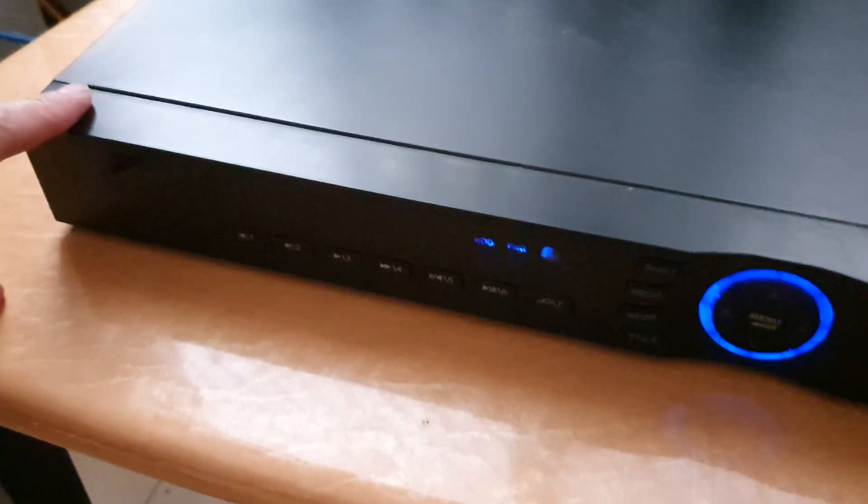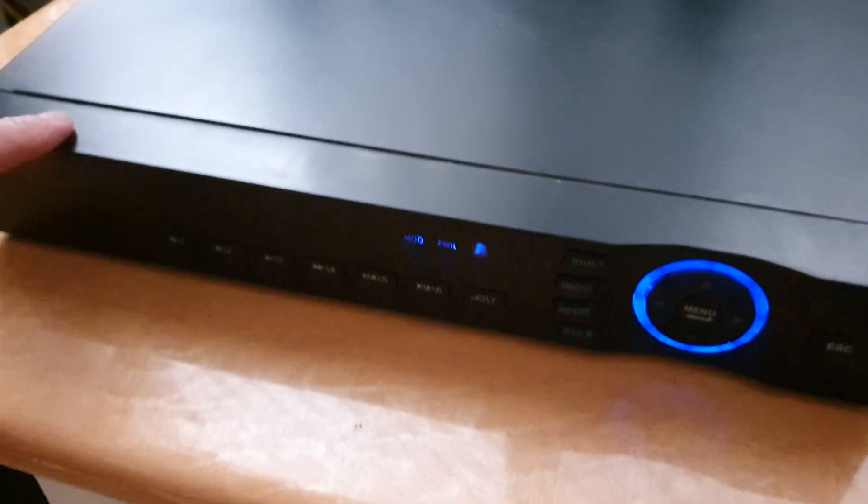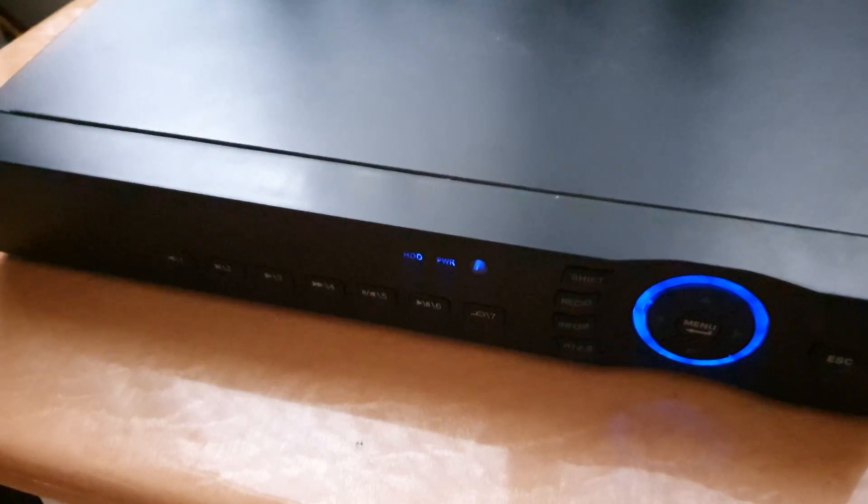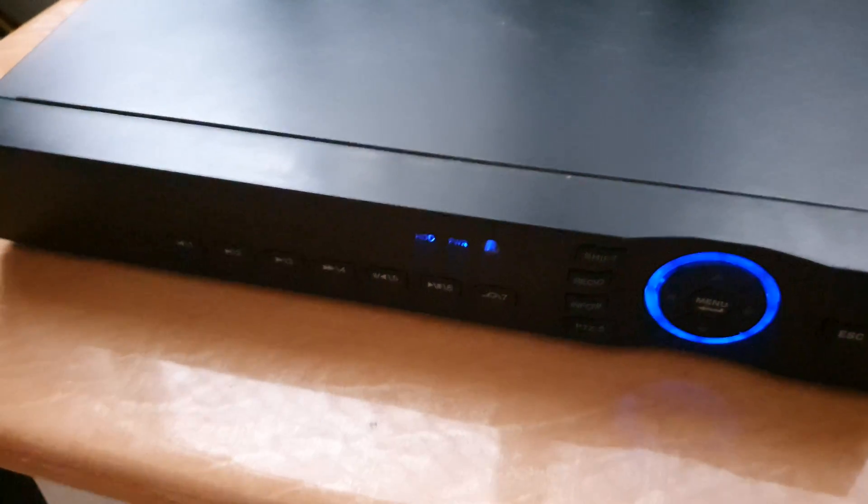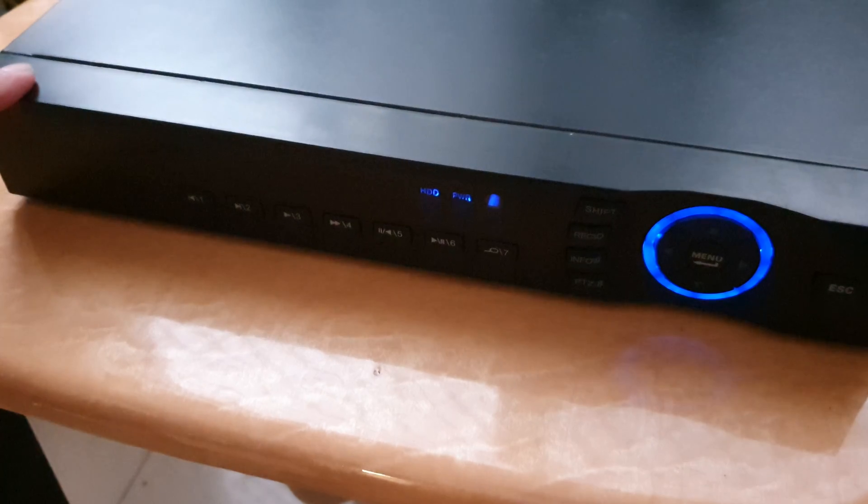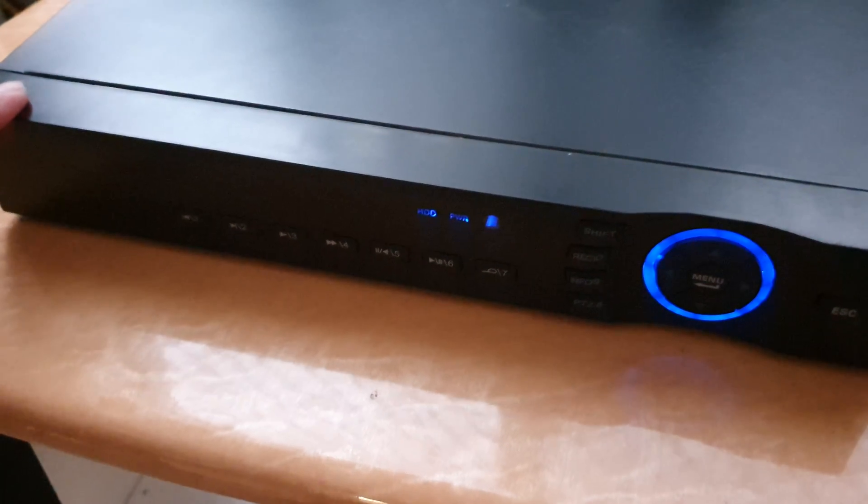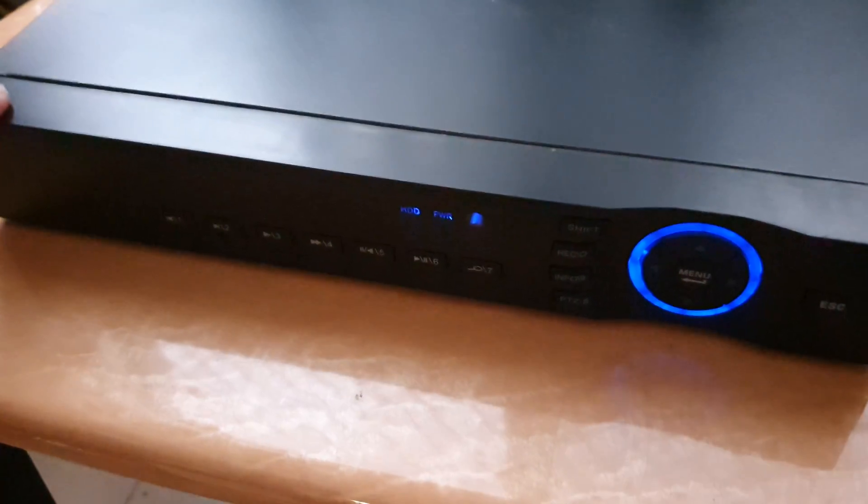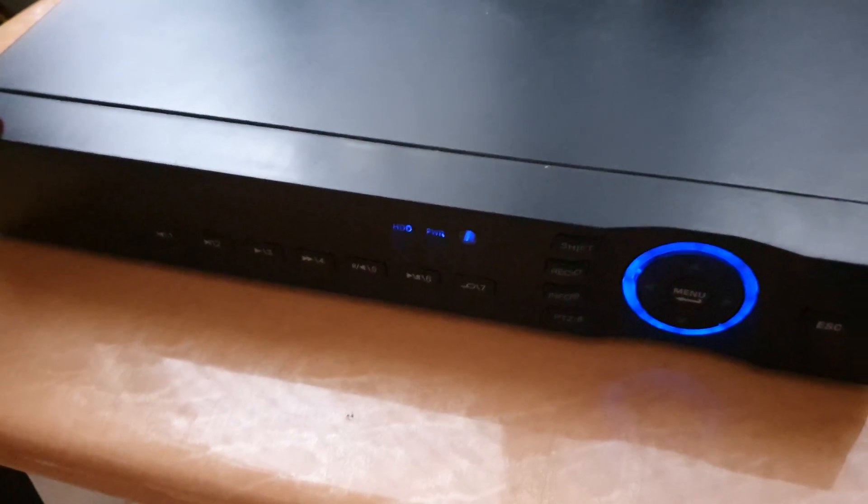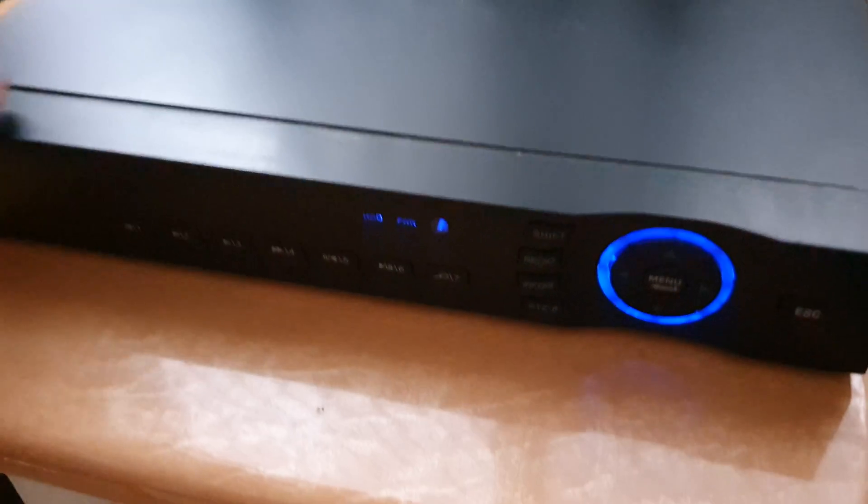Hey guys, in this video we're going to take a look at how you can find the serial number for your XMI DVR security camera.